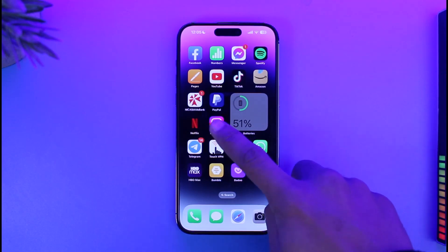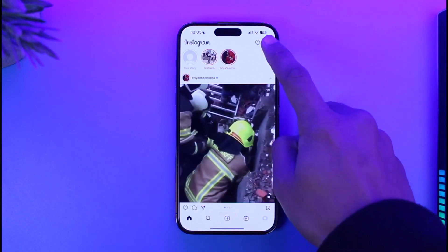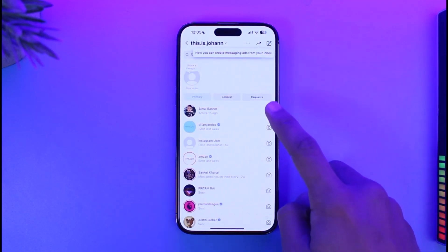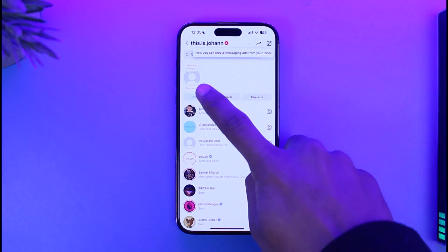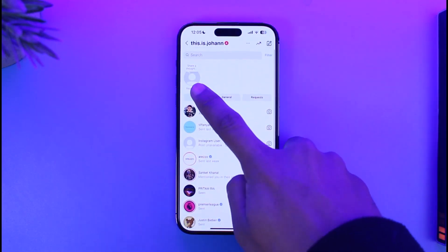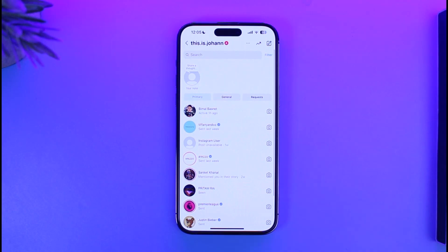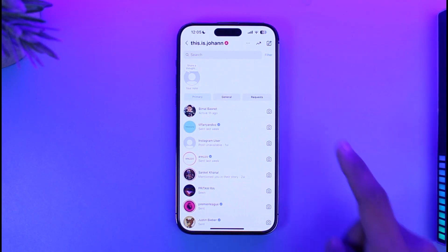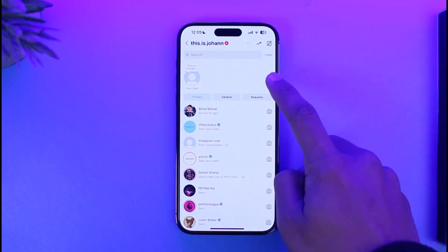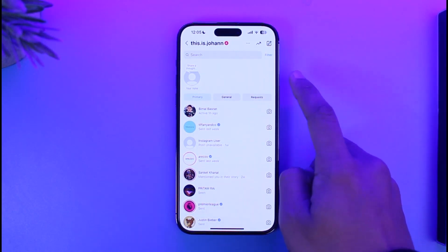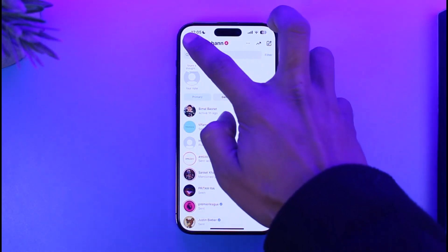The problem is that if you open up Instagram and go to the DMs page, you should be able to find the Notes section — you can see 'Share a thought' at the top. In this case I don't have any followers or followings in this new account, so I'm not able to see others' notes.